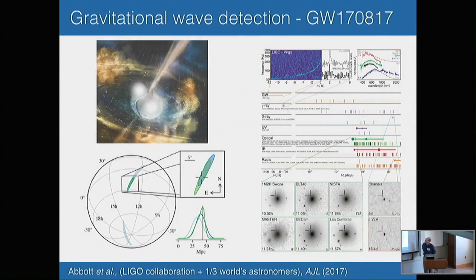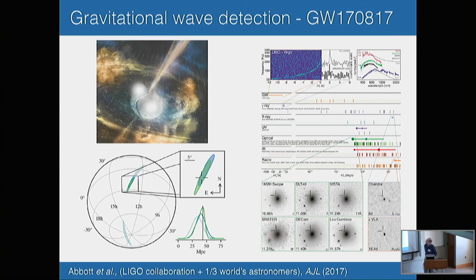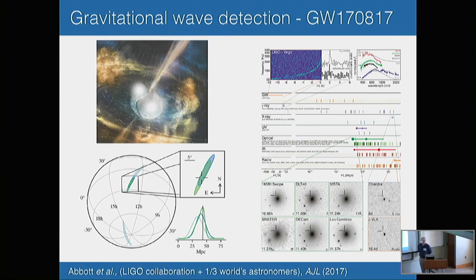It doesn't make any sense to talk about gravitational wave detection without talking about LIGO. One of the most exciting scientific events in my lifetime was LIGO's detection of the binary neutron star merger and the subsequent kilonova. One of the beautiful things was that it was witnessed not only by LIGO and Virgo — which is part of what allowed them to localize it — but also by all of these telescopes spanning the entire electromagnetic spectrum. There's still tons of physics being generated from the simultaneous observation of gravitational waves and electromagnetic signals. This is the era of multi-messenger astronomy. The paper included a third of the world's astronomers, which is truly remarkable.